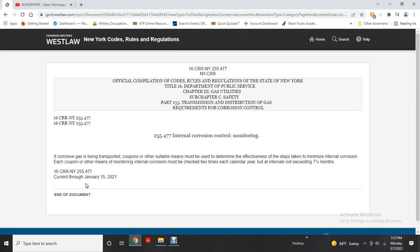Internal corrosion control monitoring: where corrosive gas may be transported, coupons or other suitable means must be used to determine the effectiveness of steps taken to control internal corrosion. Each coupon must be checked at least twice each calendar year at intervals not exceeding seven and a half months.